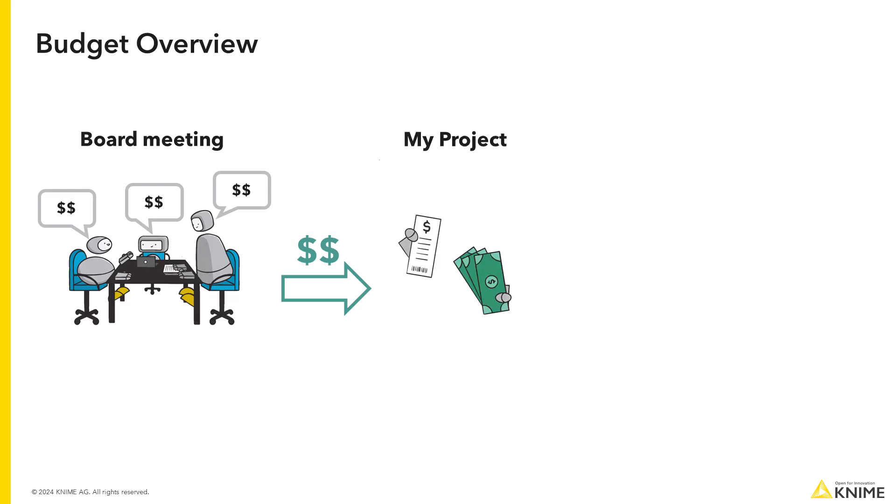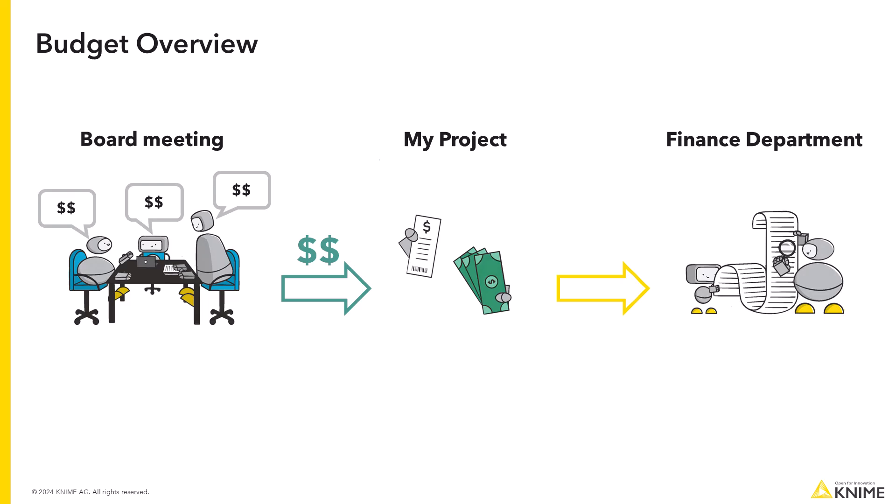Then money is spent throughout the year, and the finance department must make sure that money spent does not exceed money assigned at any point in time.